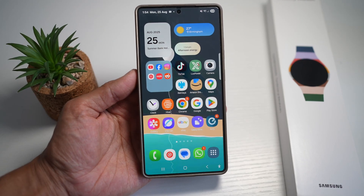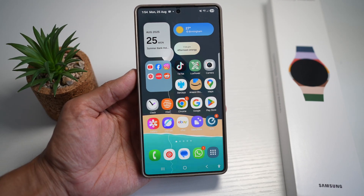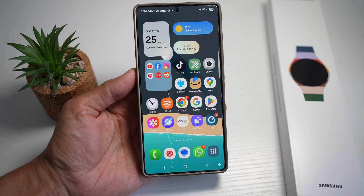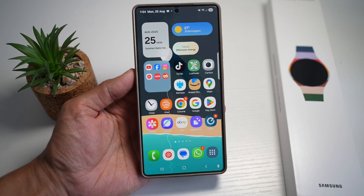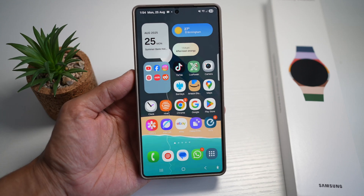Hi everyone, The Simple Dad here. In this video, I'll show you how to use Quick Edit to create a video on your Samsung S25 Ultra.